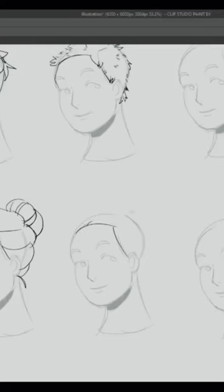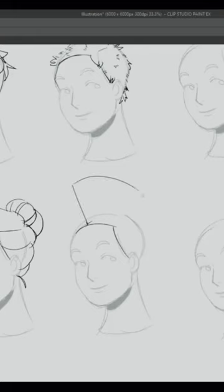Basically, you start with a bald head, and then the mohawk is just this sort of chunk that either stands up straight.